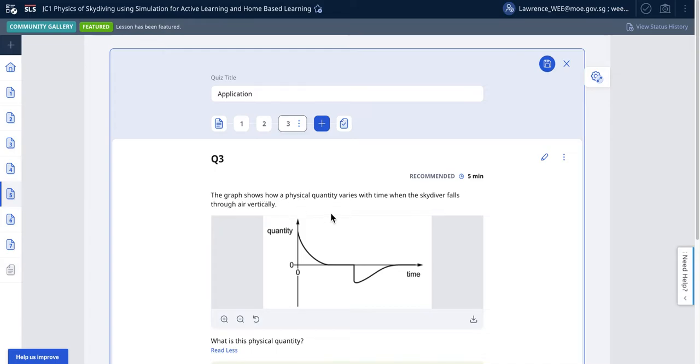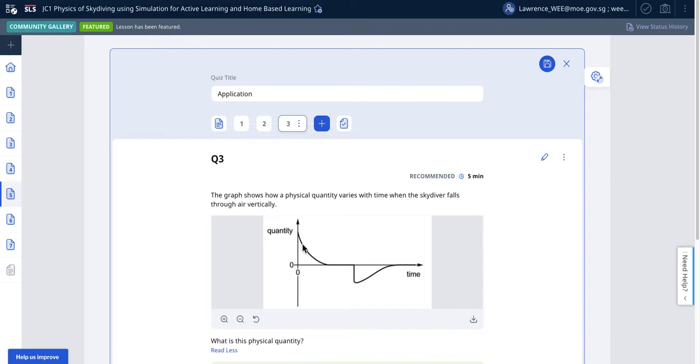This graph shows a physical quantity that varies with time as the skydiver falls through the air vertically. It goes like this and eventually becomes zero. Because of this falling and then eventually becoming zero,